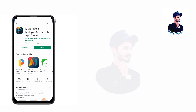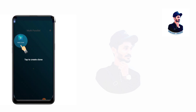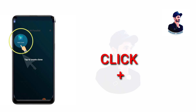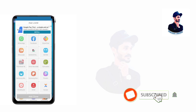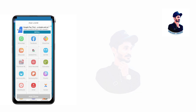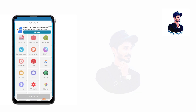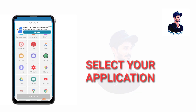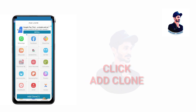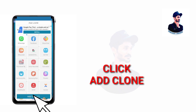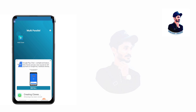Yes, open the application you downloaded. At the start of the app, click on the icon. Click on the app to go to your new place, then select the app you want to clone. Click the add clone button in the app.